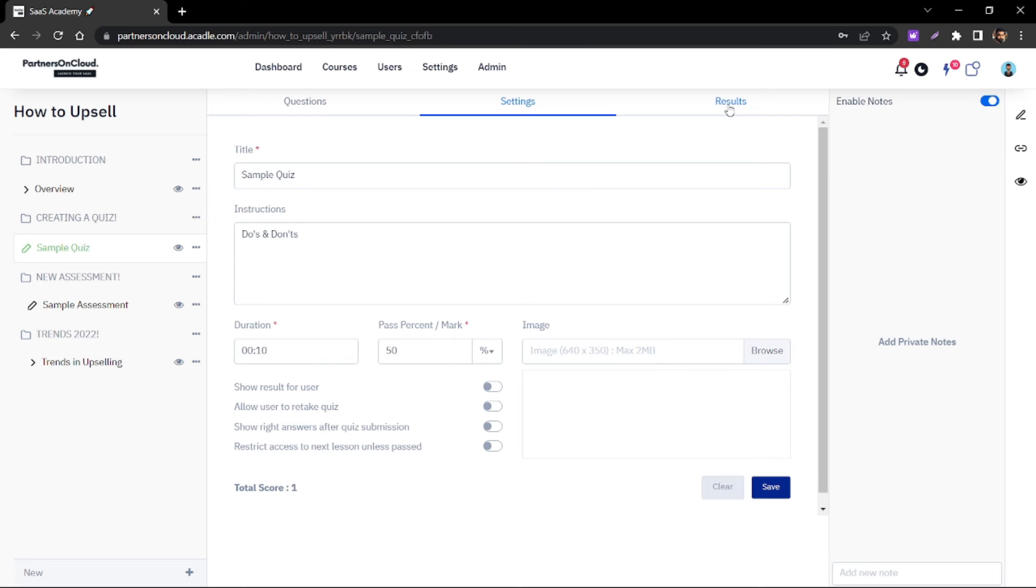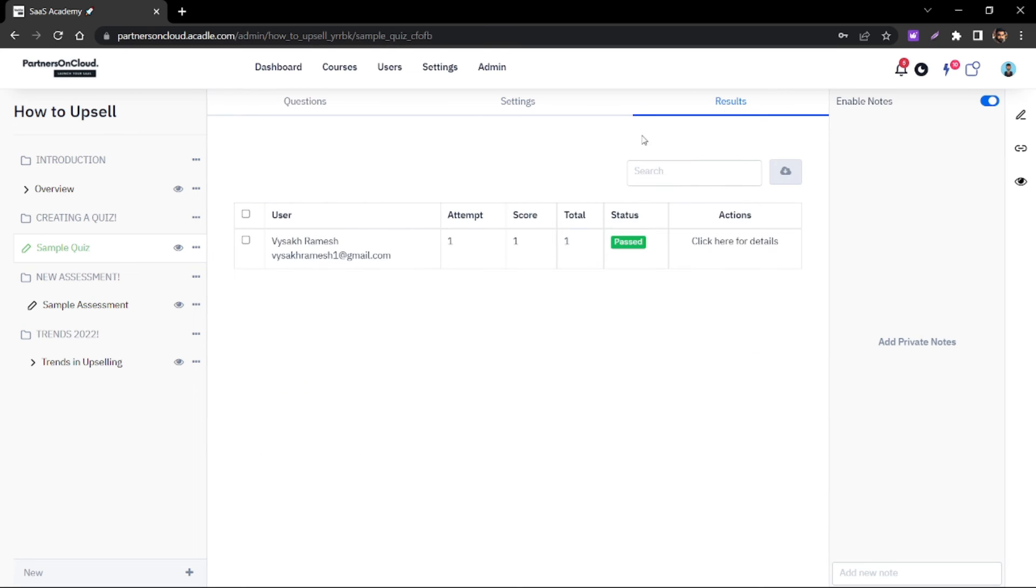And as an admin by the end of the quiz you will be able to see the answers and the result of that particular quiz that the users have scored.